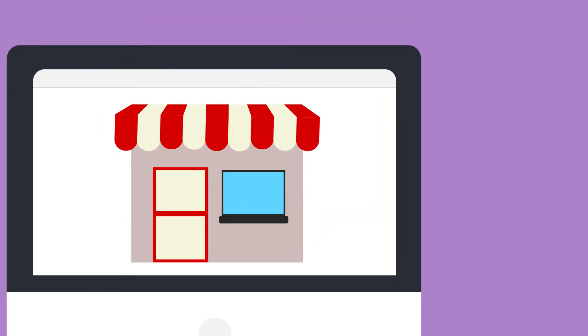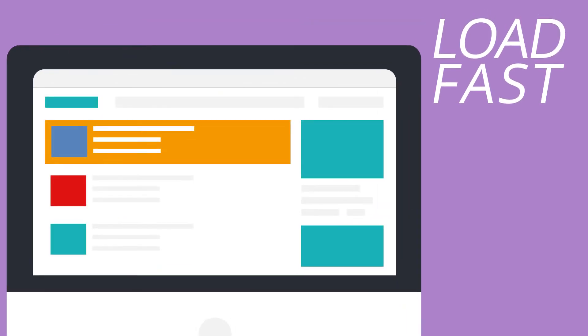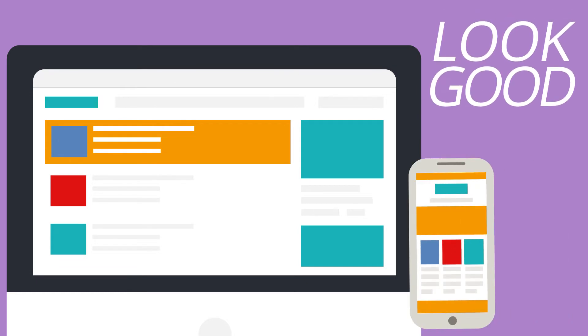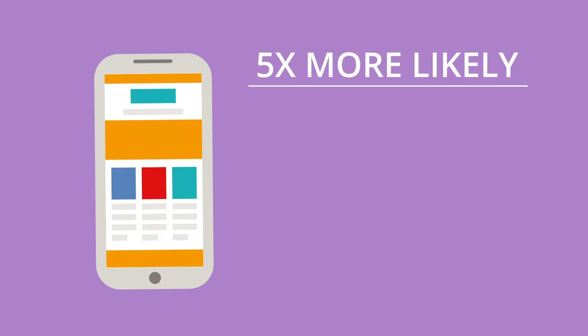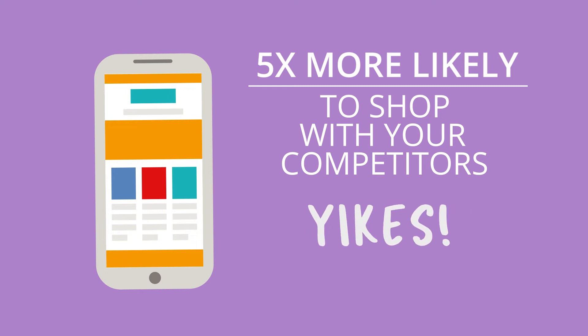Customers expect your site to load fast with important info and for it to look good on their phone. In fact, customers are 5 times more likely to shop with your competitors if your site isn't mobile friendly. Yikes!